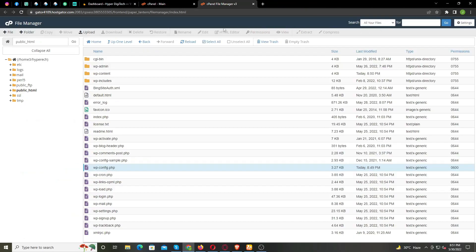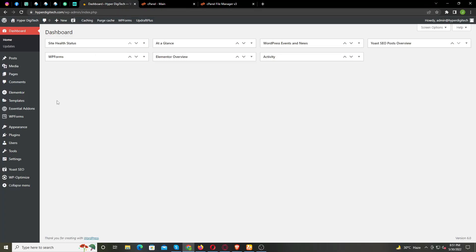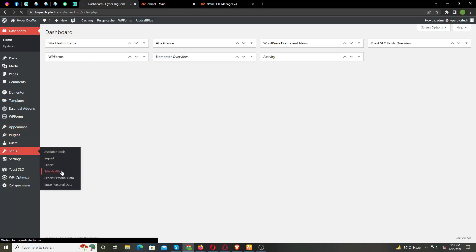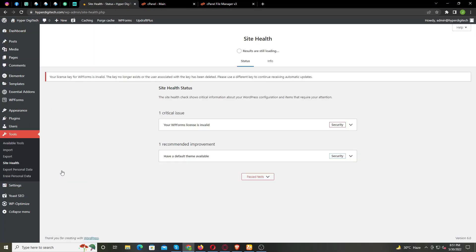Now to check your PHP memory, from your WordPress dashboard, under Tools, click Site Health. Go to Info tab.